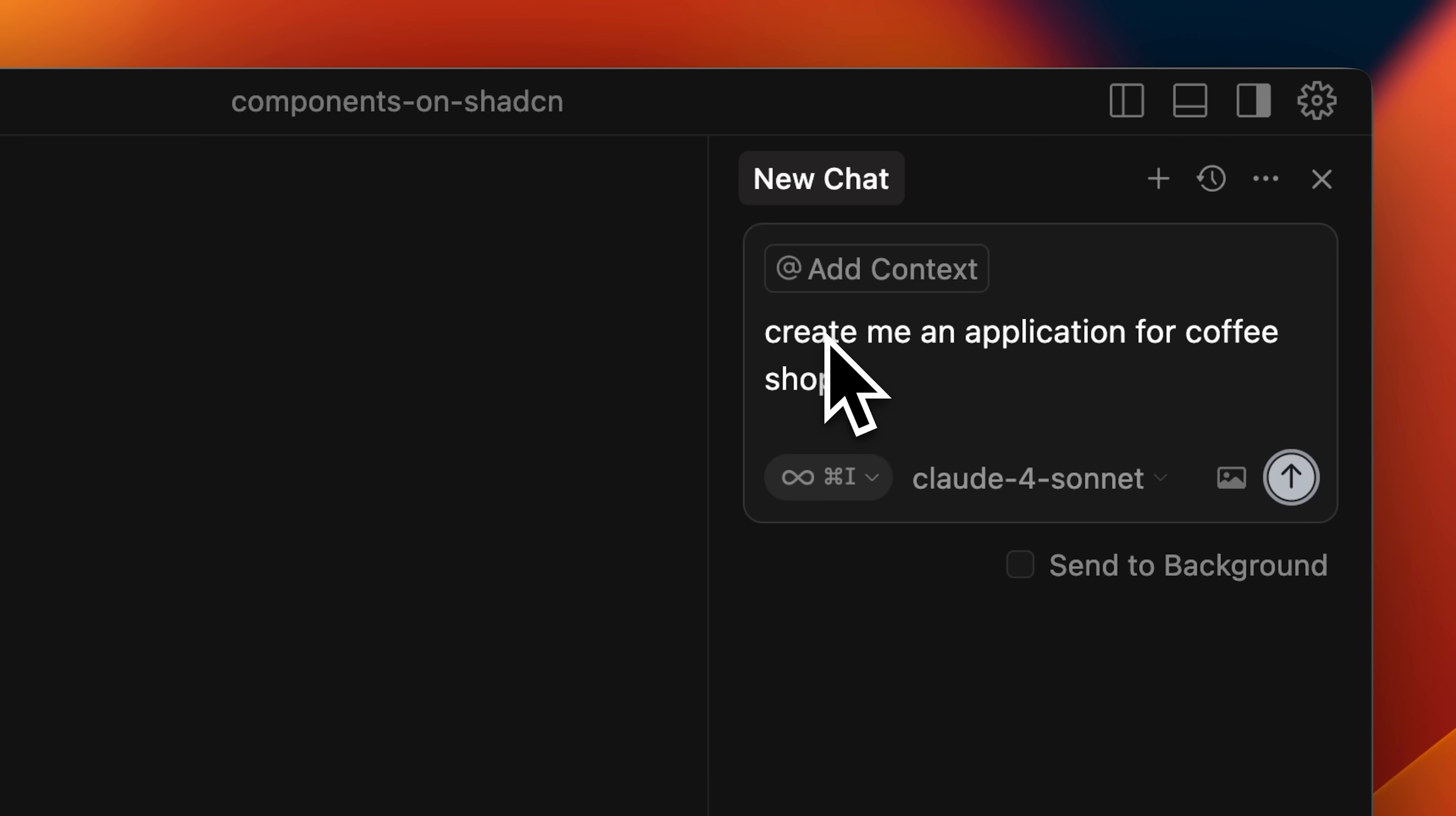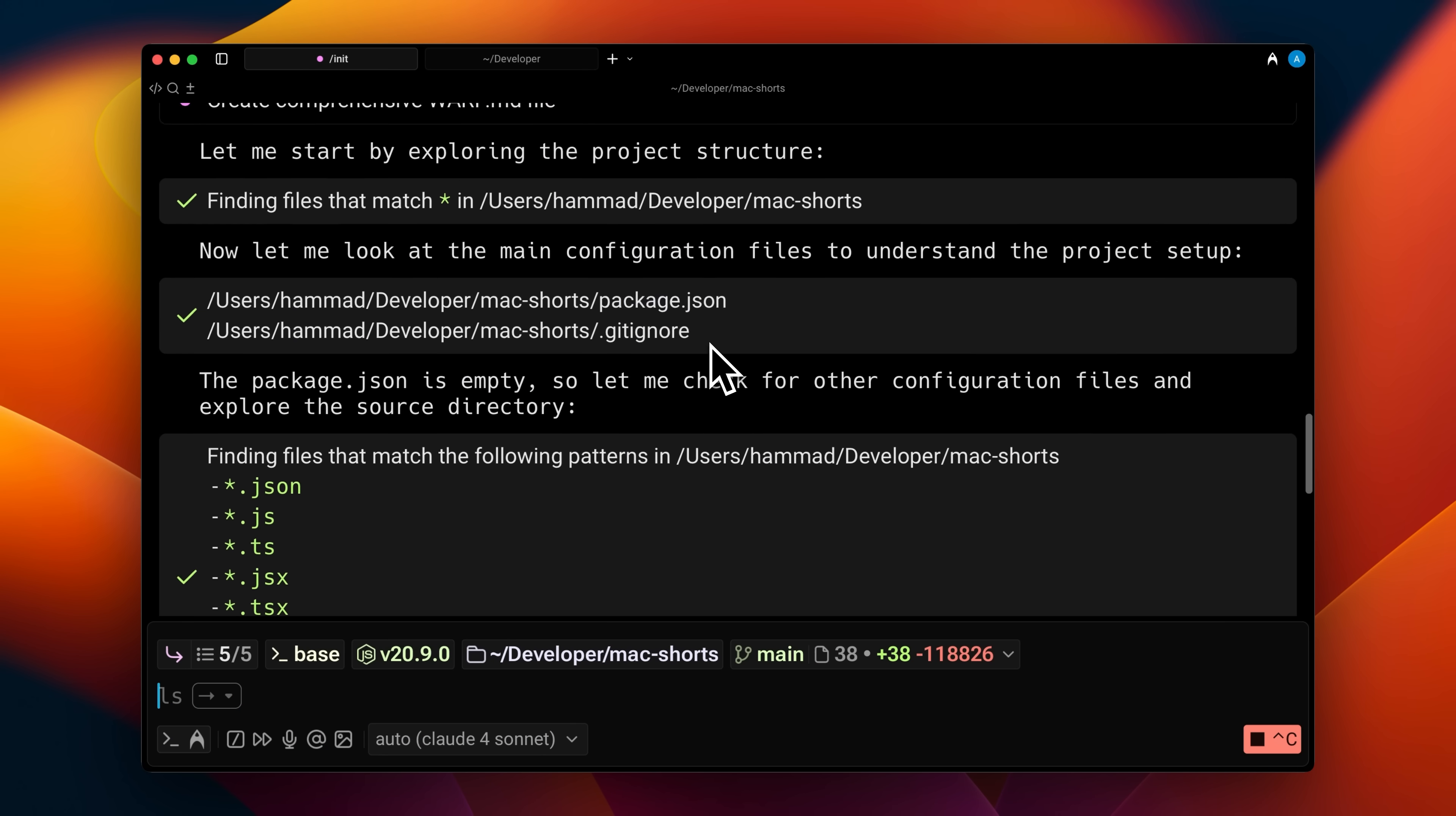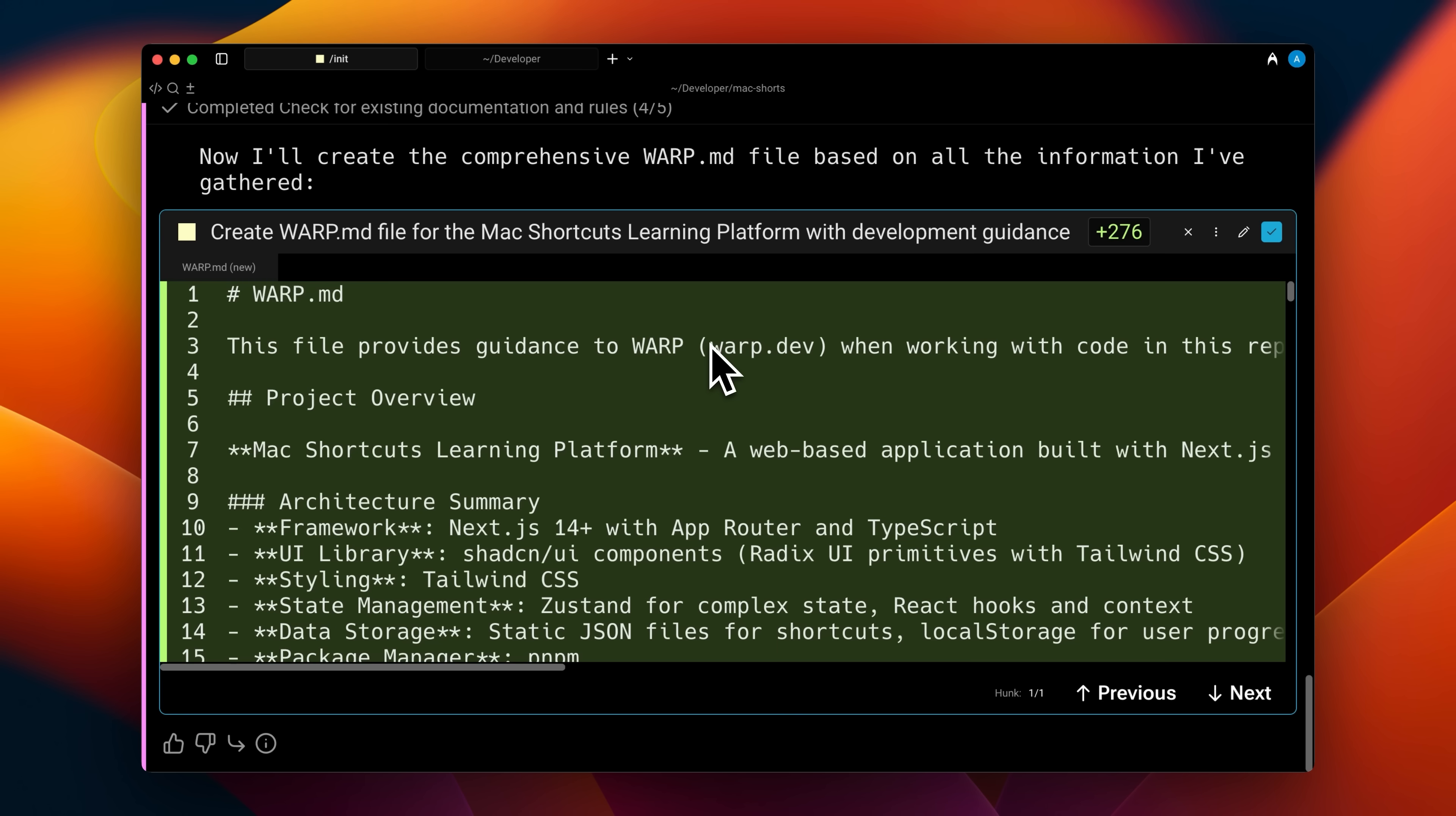It's actually about filling the context window with the right information at the right time, and for that, you need to learn about these essential principles. Personally, I've been using Warp as a terminal for a long time. It's been amazing as a terminal, and now they've gone ahead and added an AI agent to it as well, and it's actually pretty good.